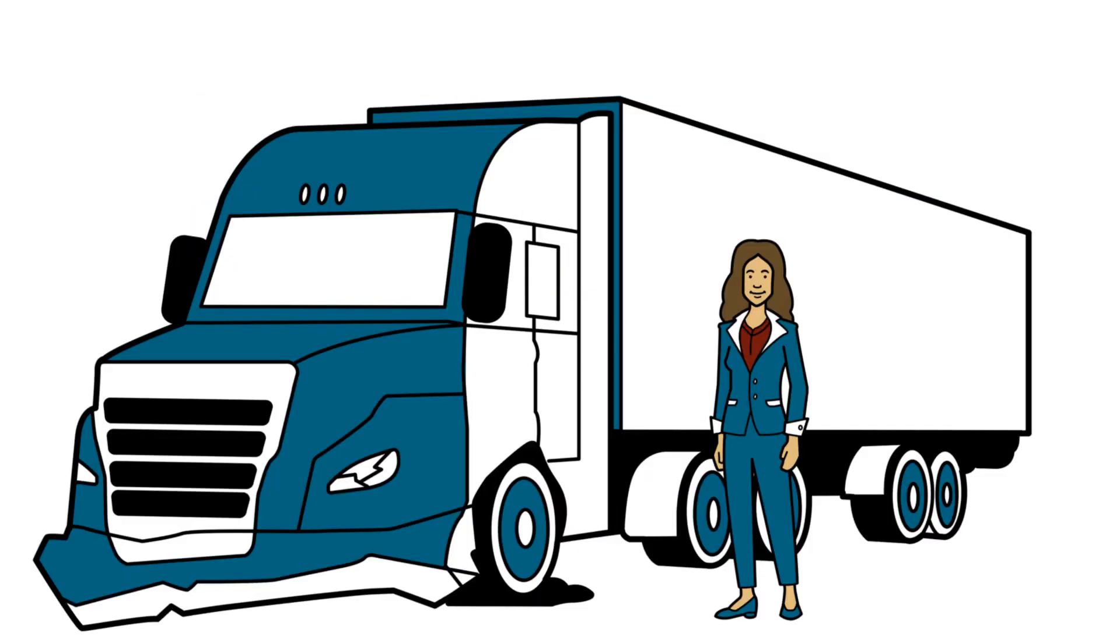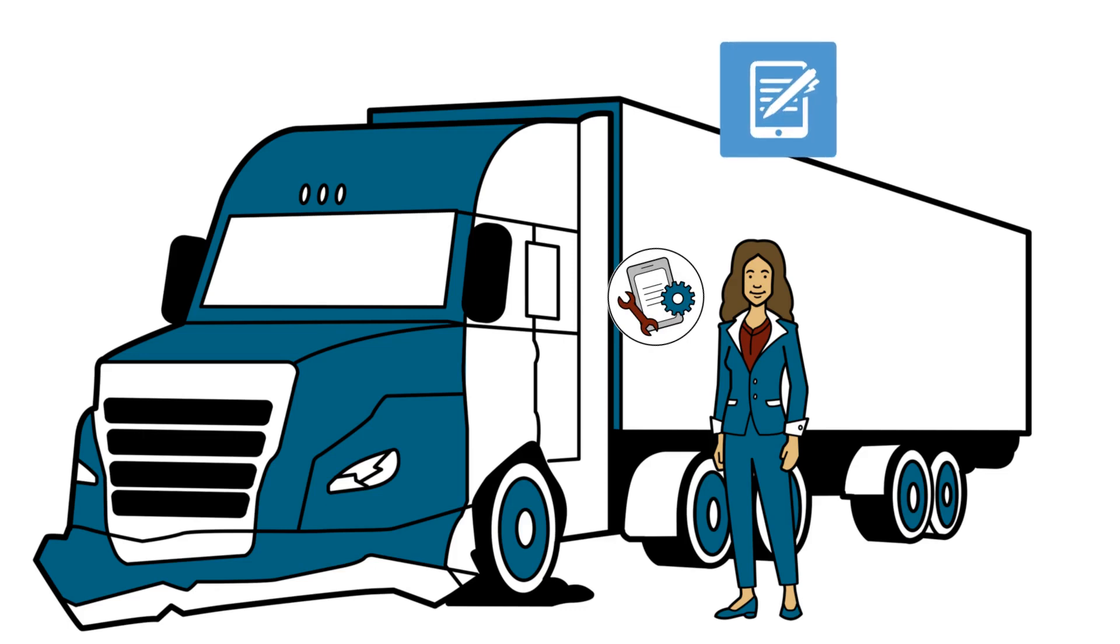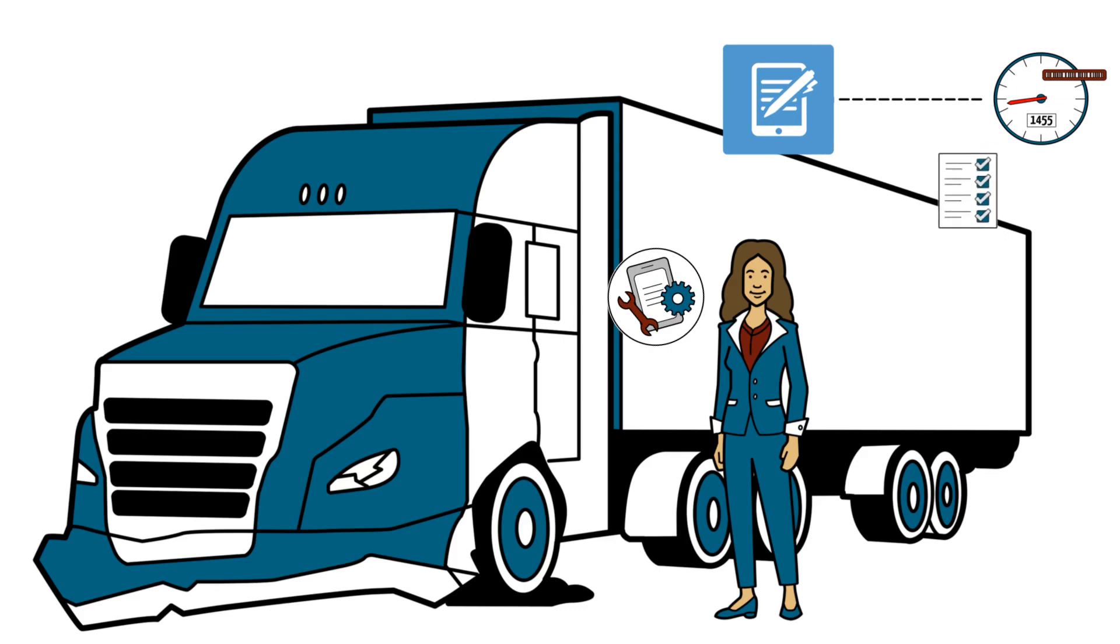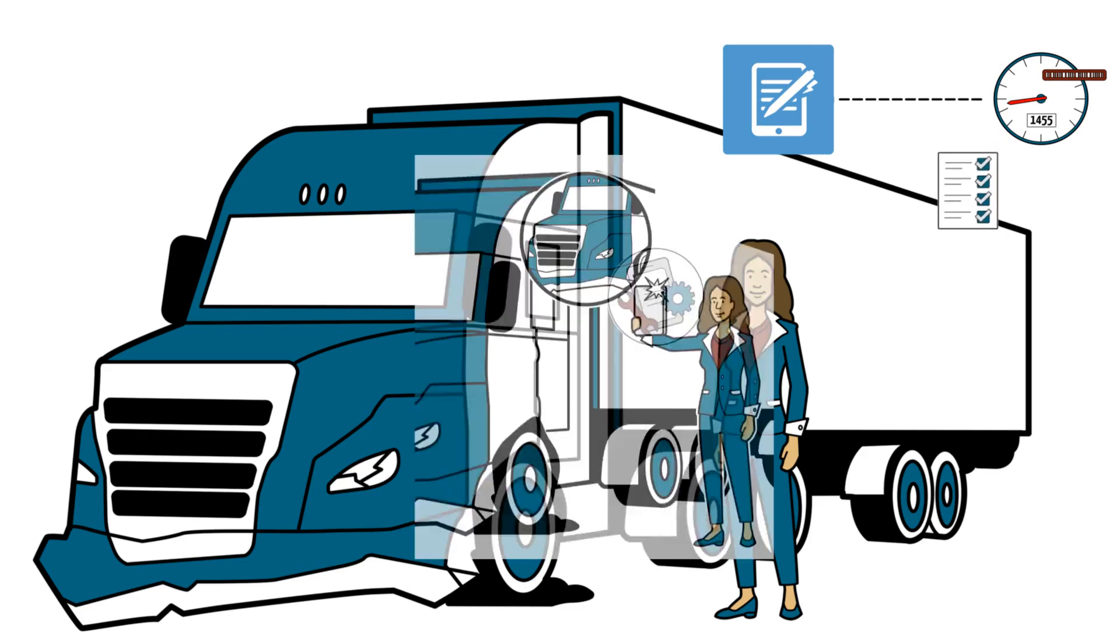Janet swiftly begins the repair order process on her iPad using the Express Write-Up app. She records the VIN, mileage, completes an interview and inspection, and even takes photos of some bumper damage. She also notes Raoul's contact information. With that, Janet completes the repair order and Raoul is impressed.